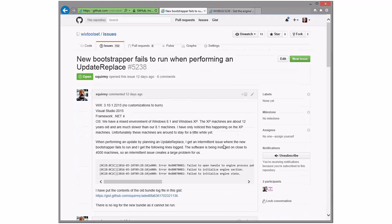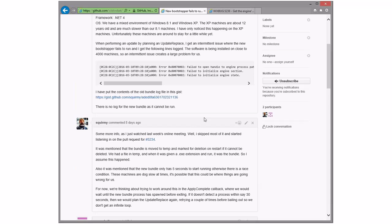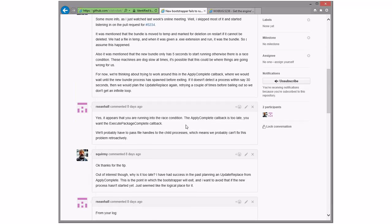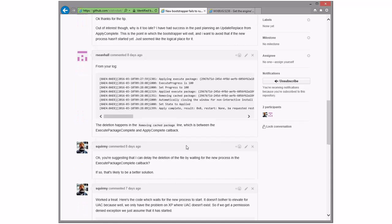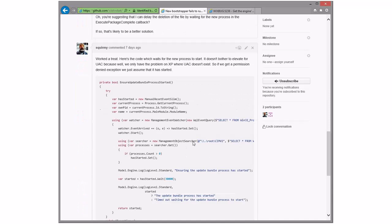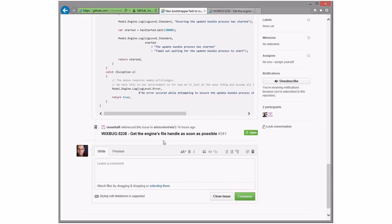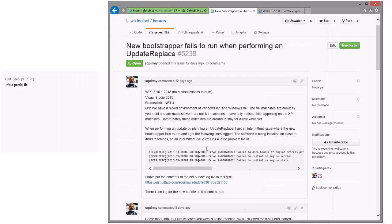New bootstrapper fails to run when performing an update replace. Is this the same as... oh, the race condition. Ah, this is the... how do we work out holding on to that? Oh, and Sean says we're going to do this fix here for that thing. All right, cool. Well I actually want to talk about this pull request today. So what is this open against? This is v3.10, v3.11. It's a partial fix. All right, well that explains why I didn't quite understand the pull request.